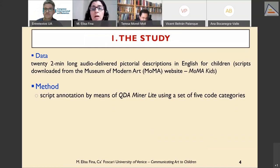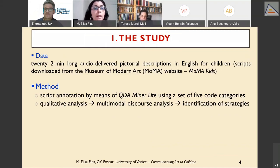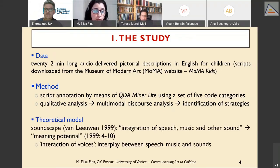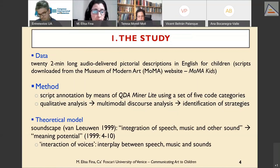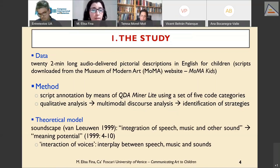I used QDA Miner Lite, a software for qualitative analysis, for script annotation using five code categories. I carried out a multimodal discourse analysis to identify key popularization strategies in the pictorial descriptions. Since the pictorial descriptions are audio-delivered, they are investigated as soundscapes — a complex semiotic system in which speech, music, and other sounds interact and integrate to create meaning potential.